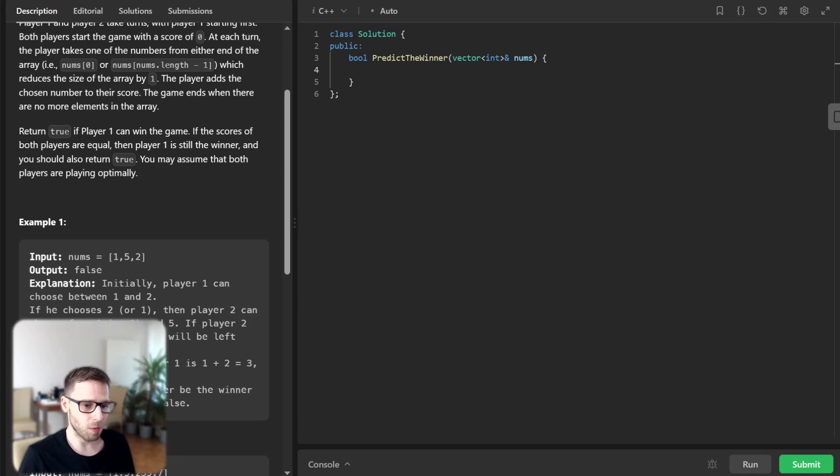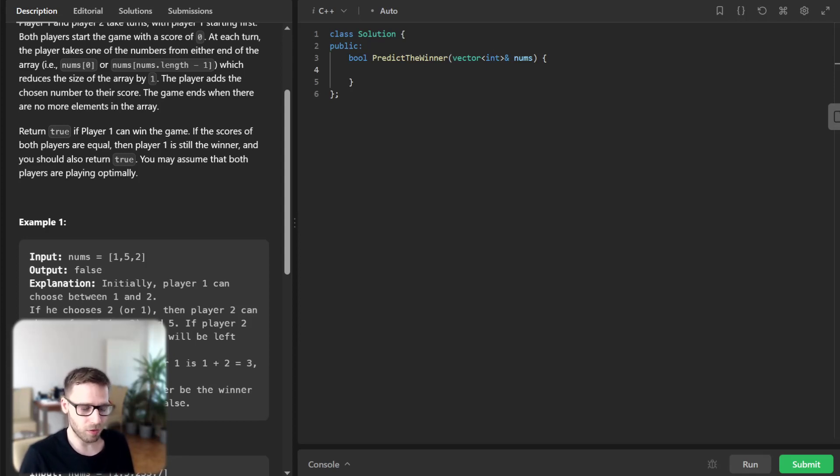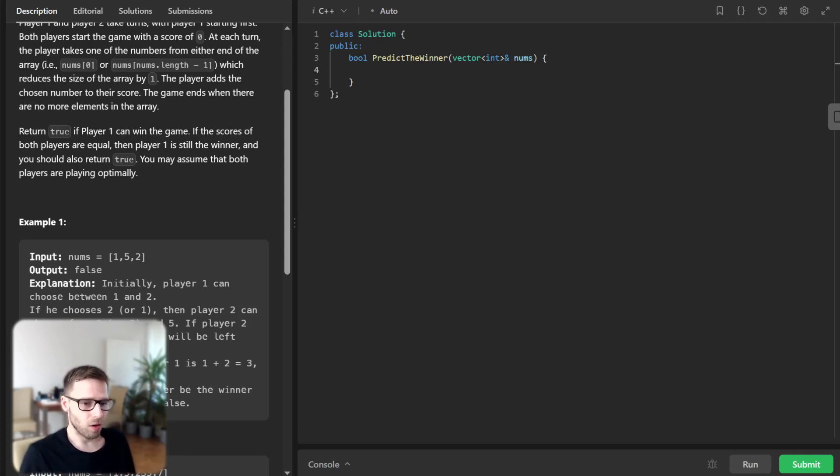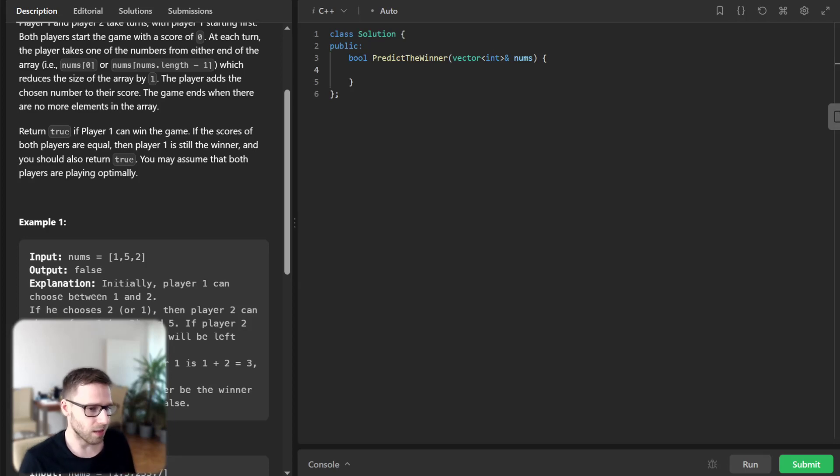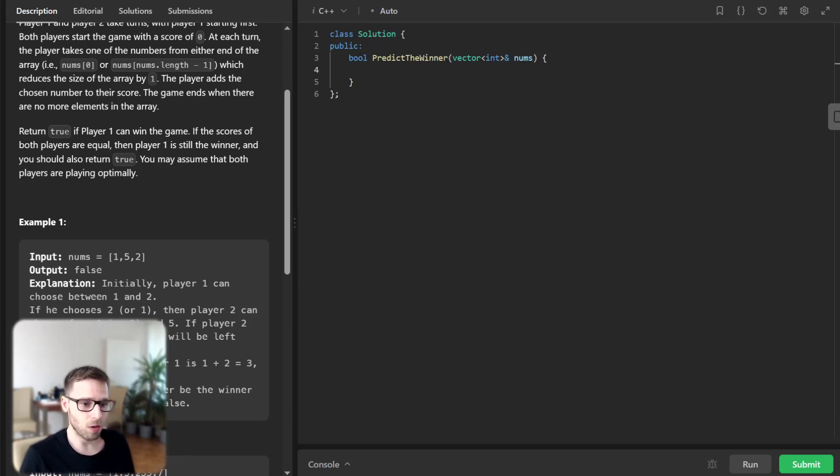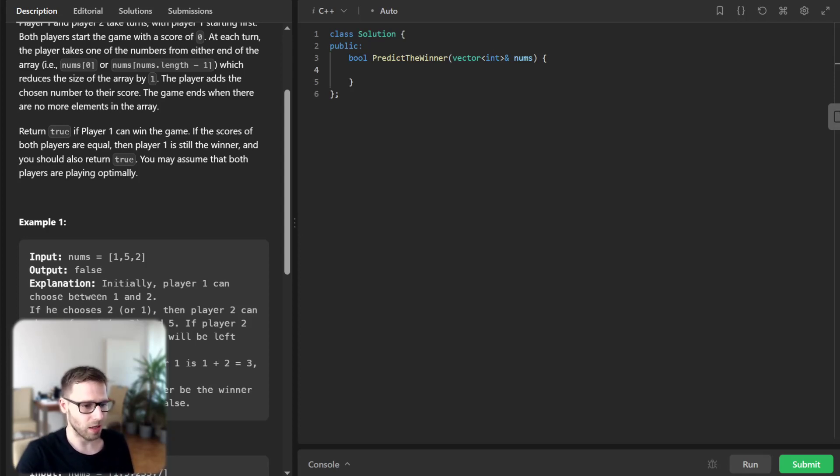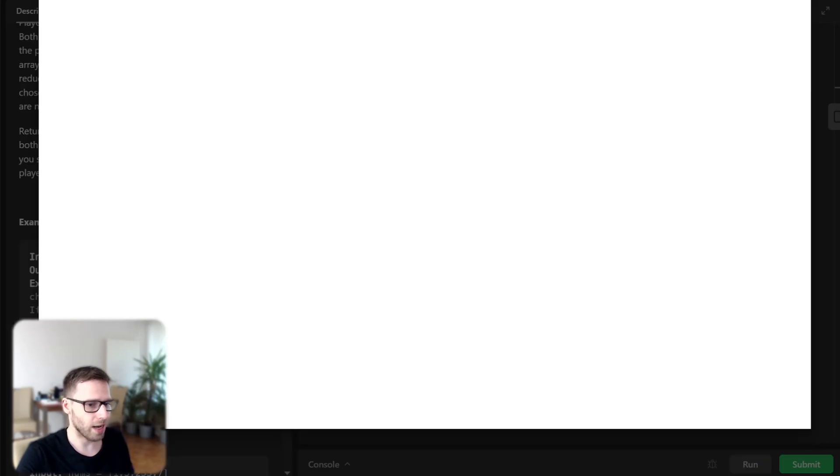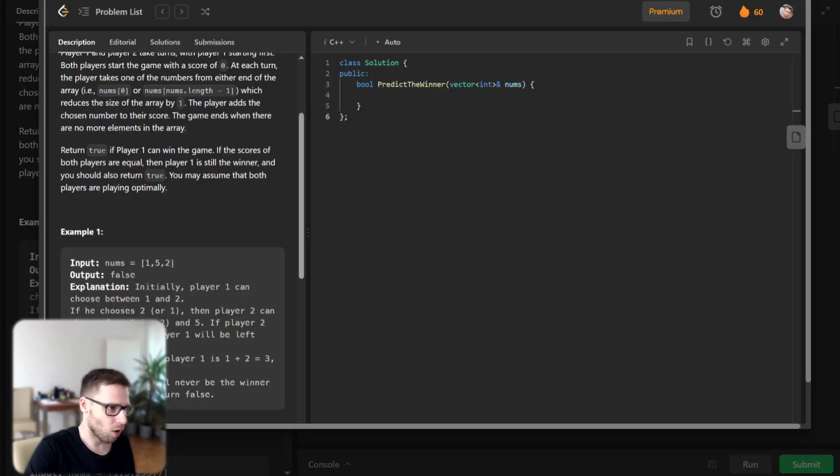In this problem we are given an array of integers and two players being perfect game strategists. We pick a number from either end of the array and add this peak number to their score. Our goal is to determine whether player one can win the game. It sounds exciting, so let's visualize this with an example of a given array.